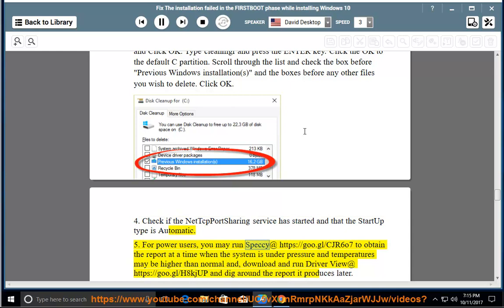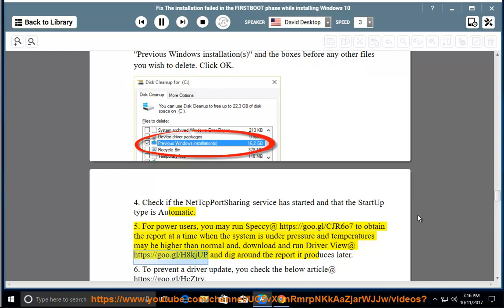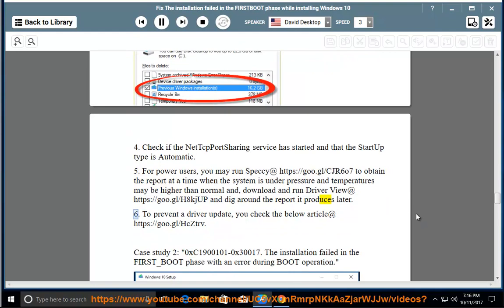5. For power users, you may run Speccy at https://goo.gl/cjr607 to obtain a report at a time when the system is under pressure and temperatures may be higher than normal, and download and run DriverView at https://goo.gl/h8kjup and dig around the report it produces. 6. To prevent a driver update, check the below article at https://goo.gl/hcztrv.